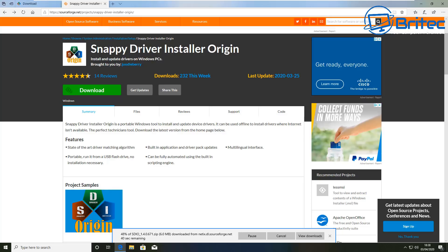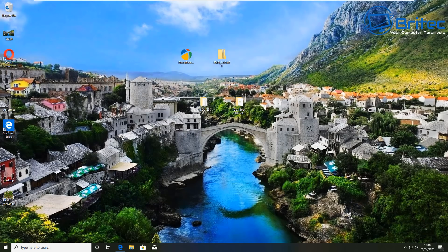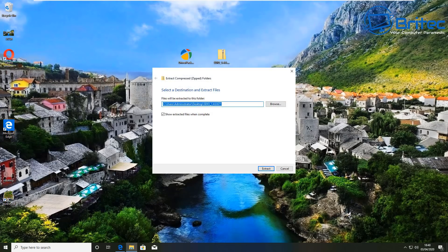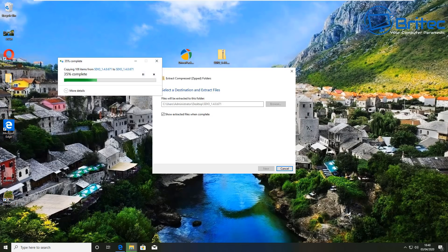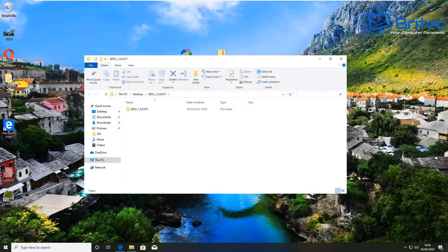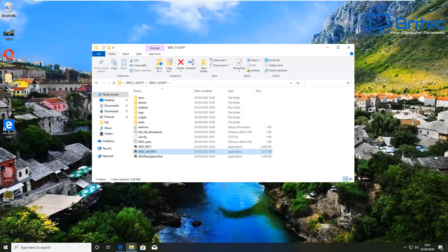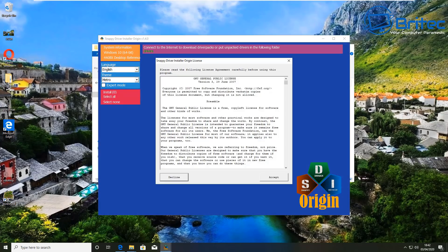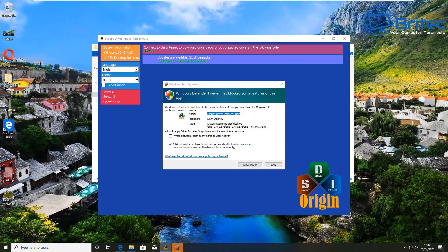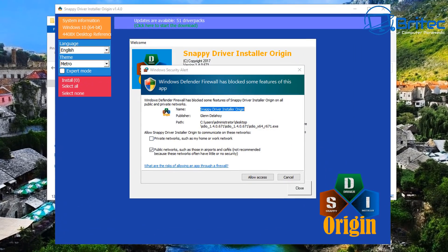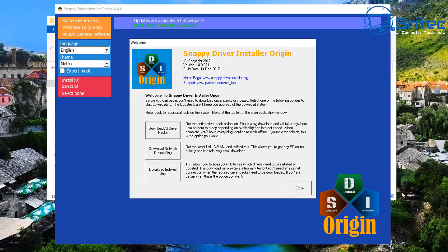We'll download Snappy Driver Installer Origin — it's a portable version which allows you to download and update drivers for all of your hardware and keep that hardware updated with the latest drivers. We're going to extract this to our desktop, and once we've done that this gives us a folder we can go into. There's a file in here which you can right-click and run as administrator, and you can then download drivers for your machine.